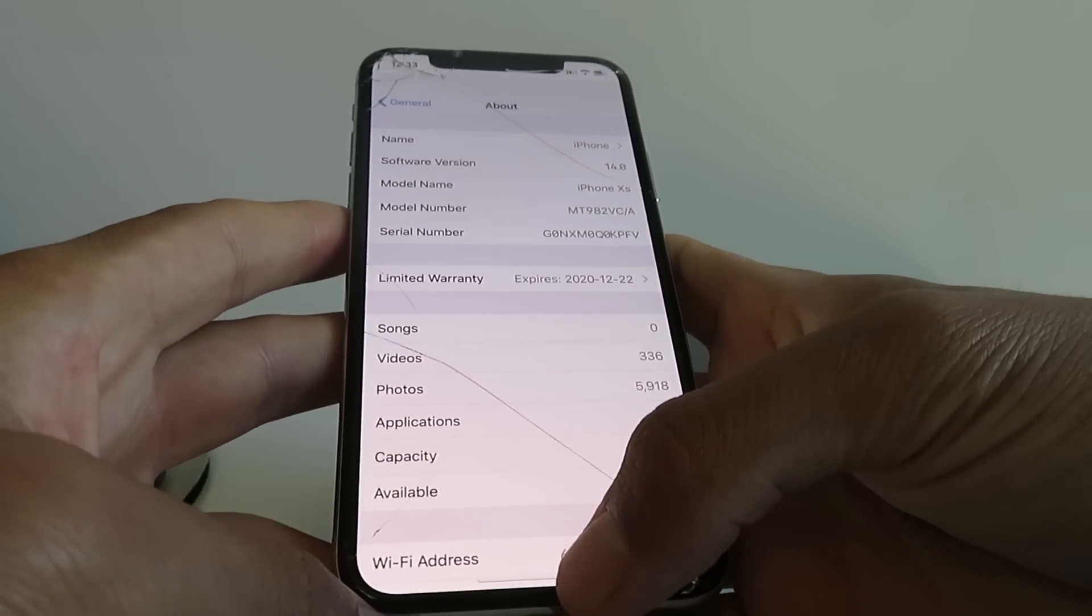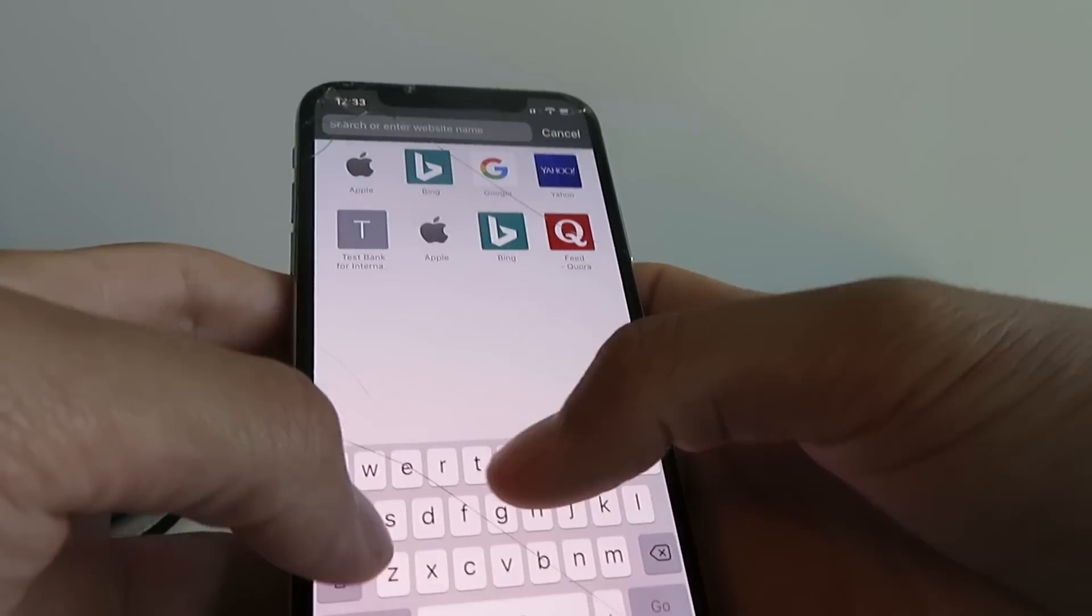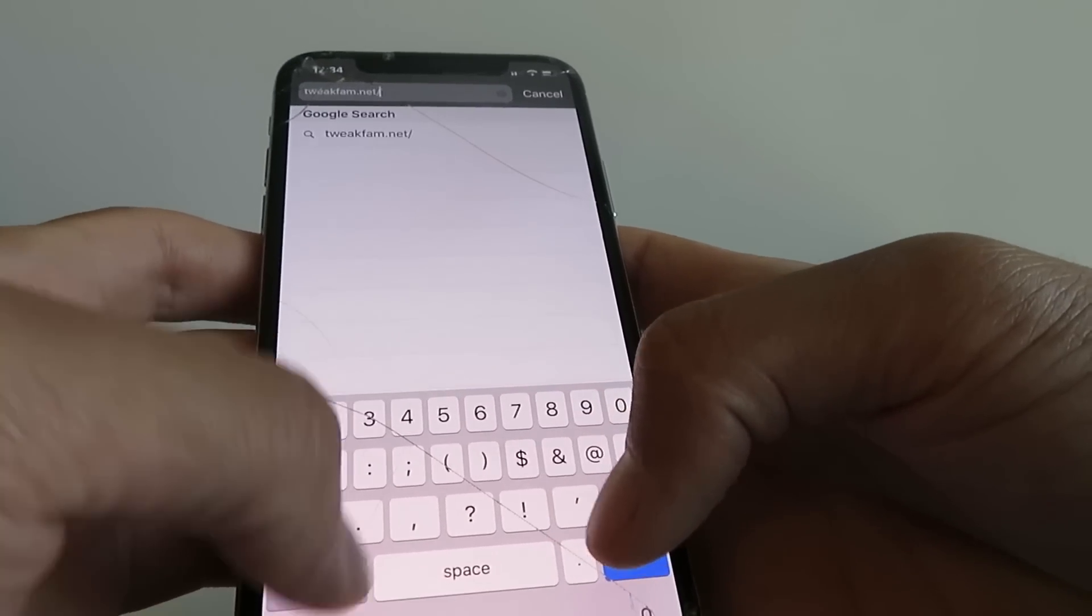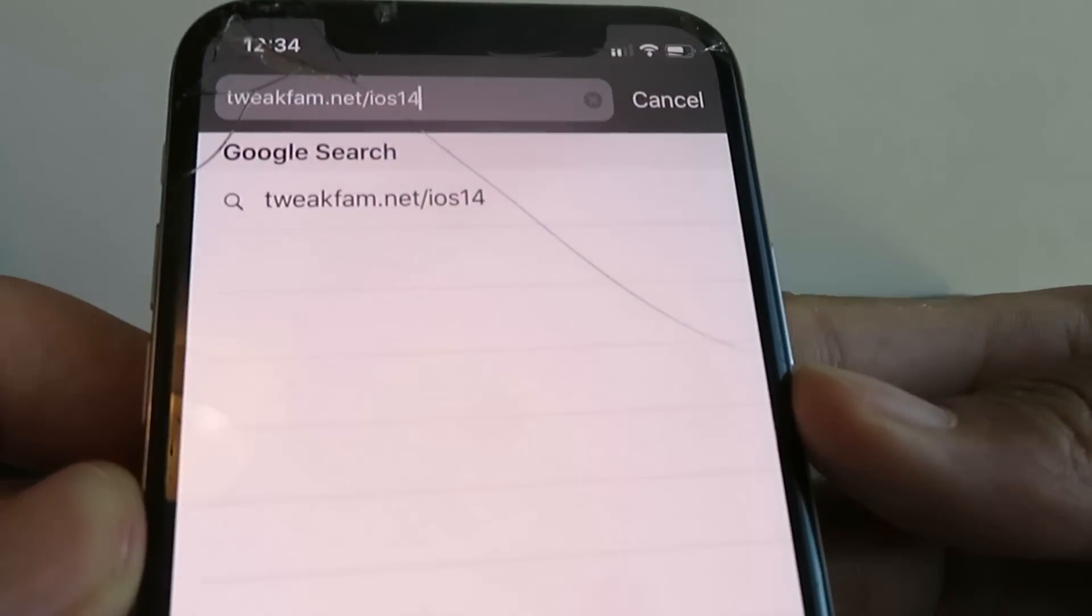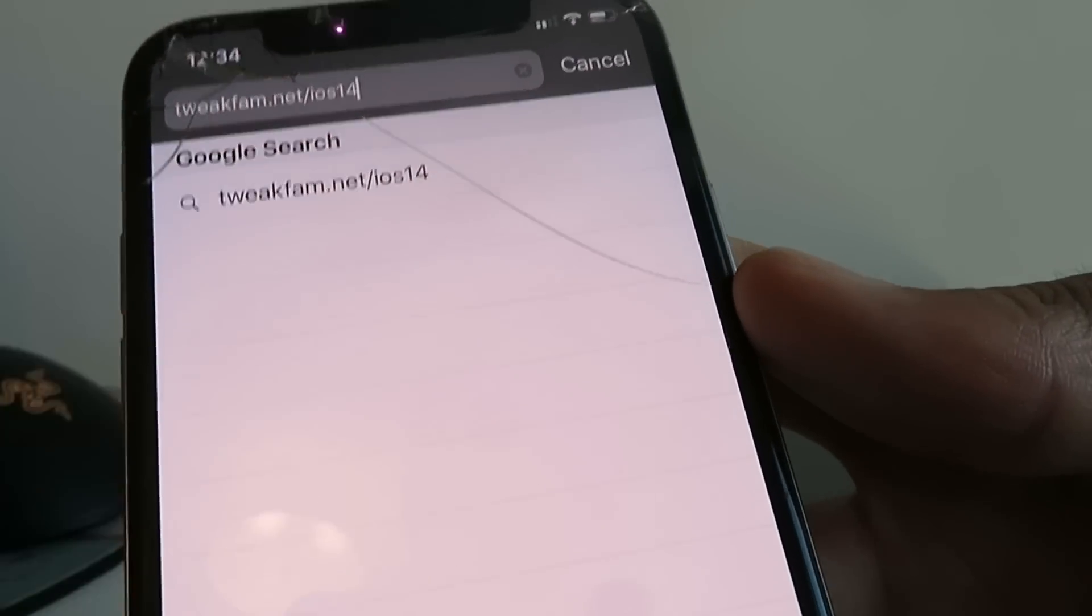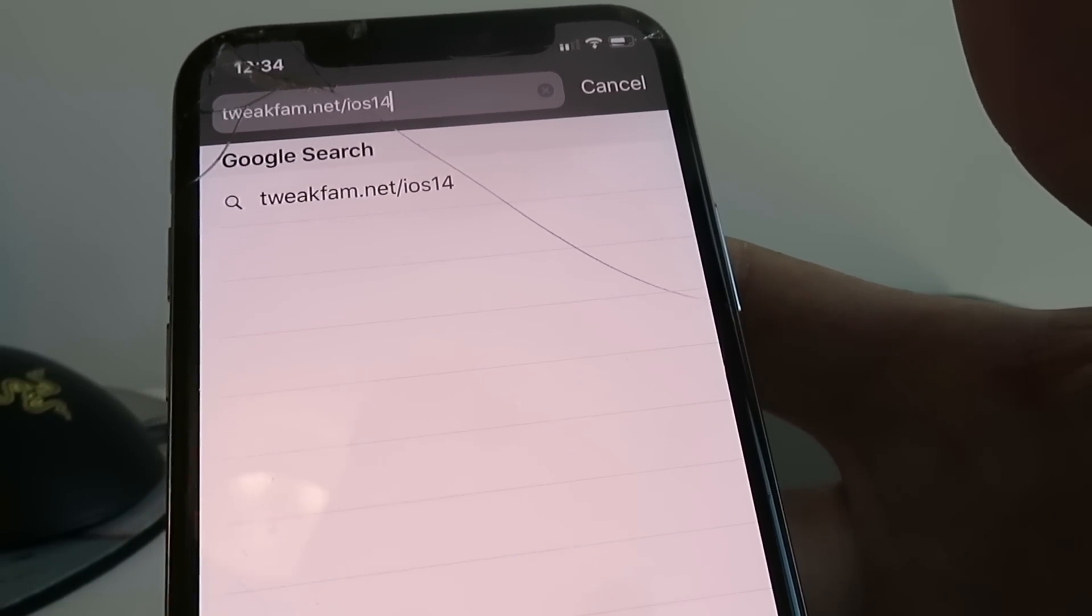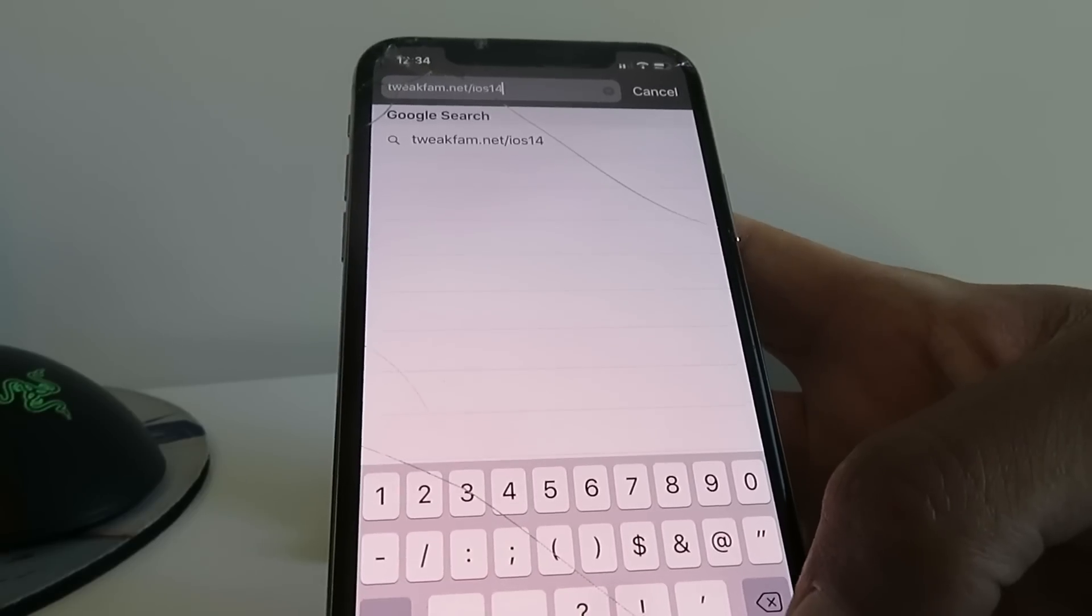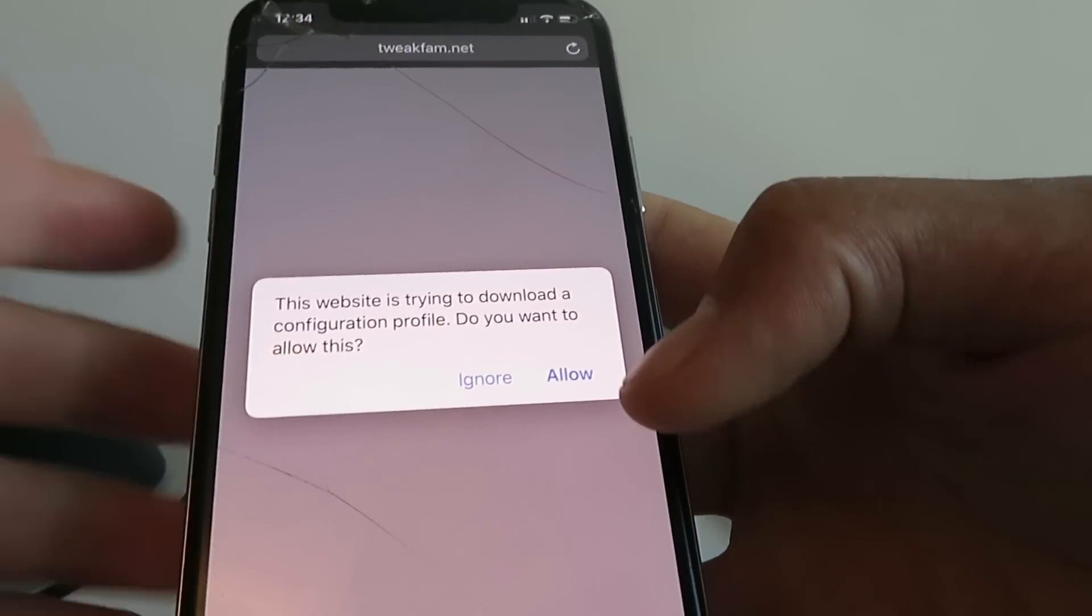The first thing you want to do is open up Safari and go to the website tweakfam.net slash iOS 14. When you click go, it's just going to download the iOS 14 beta installer profile. Go ahead and click the go button, and make sure you do this on Safari—it only works on Safari.